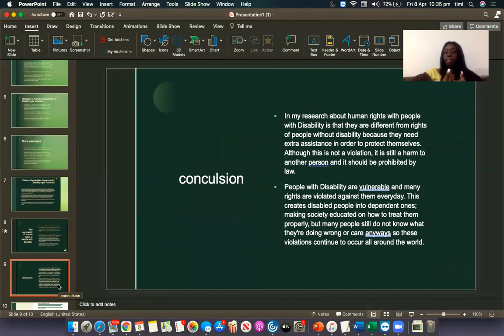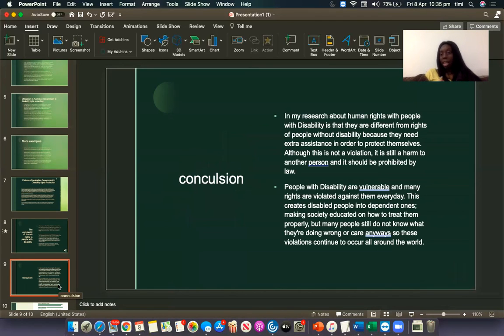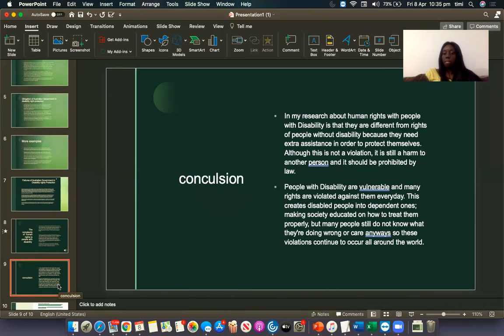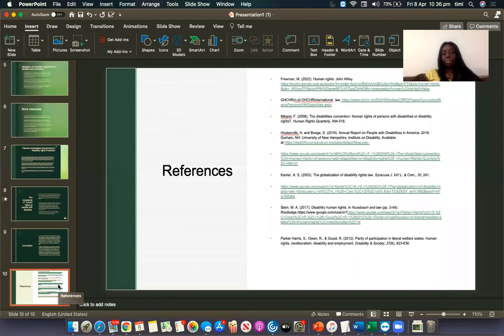In my conclusion, I have found that the human rights of people with disability are different from the rights of people without disabilities, because they need extra assistance in order to protect themselves. Although this is no justification for violation, it is still a harm to another person and it should be prohibited by law. People with disability are vulnerable and many rights are violated against them every day, which makes disabled people dependent and highlights the need for society to be educated on how to treat them properly. But many people still do not know what they are doing wrong or care. So these violations continue to occur. These are all my references, and I just want to say thank you for listening to my recording.